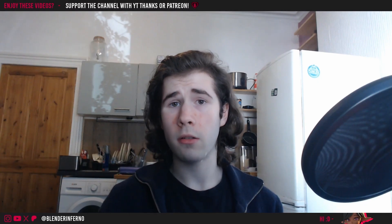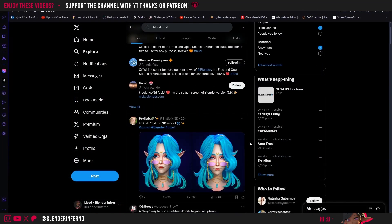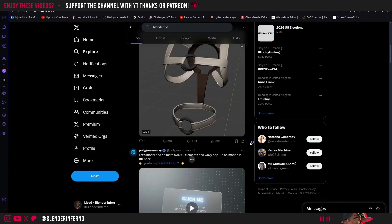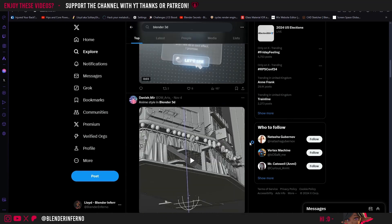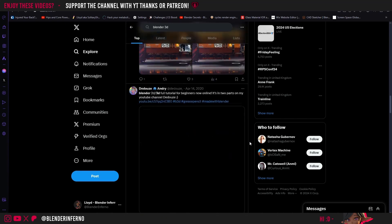You can see here on the Blender website some of the awesome things you can do with the software. It's mind-blowing that 3D was once something exclusive to those with a big budget, and now it can be accessed by anyone with a computer and an internet connection. If you want to see more of what people can do with this amazing software, simply go to your favourite social media and search for Blender, and you'll be greeted with hundreds of different artworks that people are making.